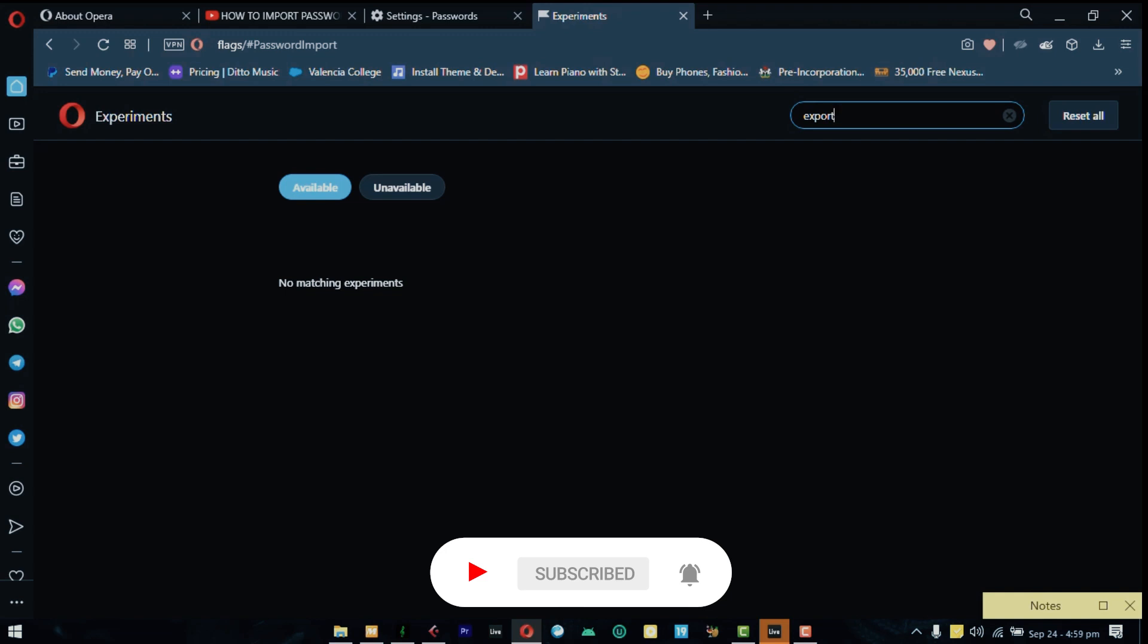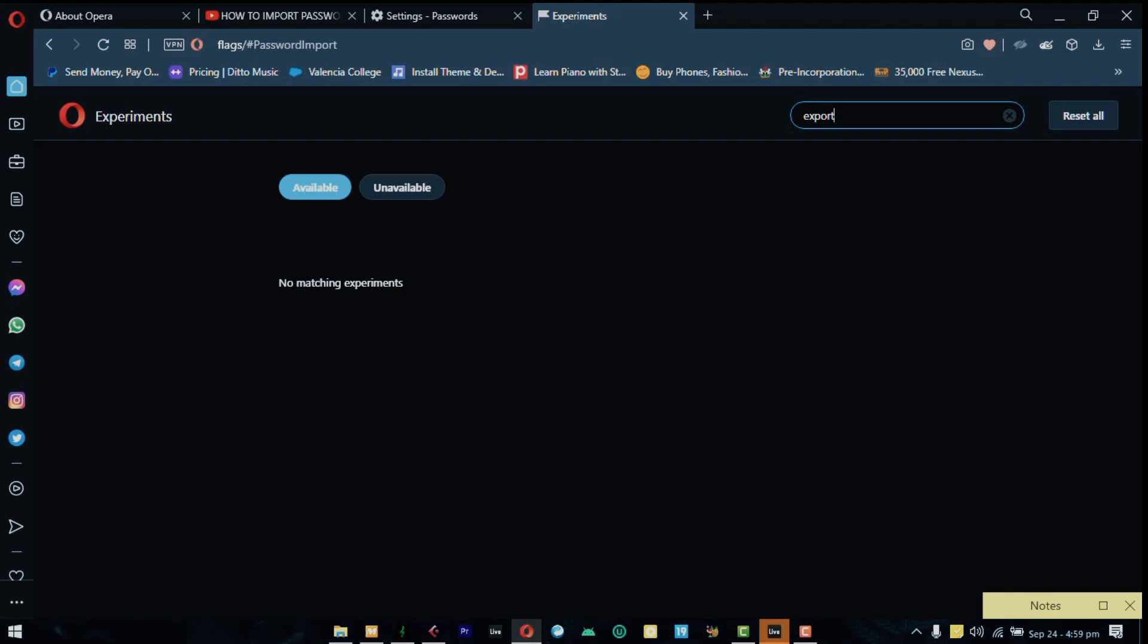This may not be the case for everybody depending on your location. Most of the time they roll out these updates based on location so some locations may still have some features enabled while some other people may not. Check depending on your region, you might still have this because this is the easiest way to do the import and export passwords thing.